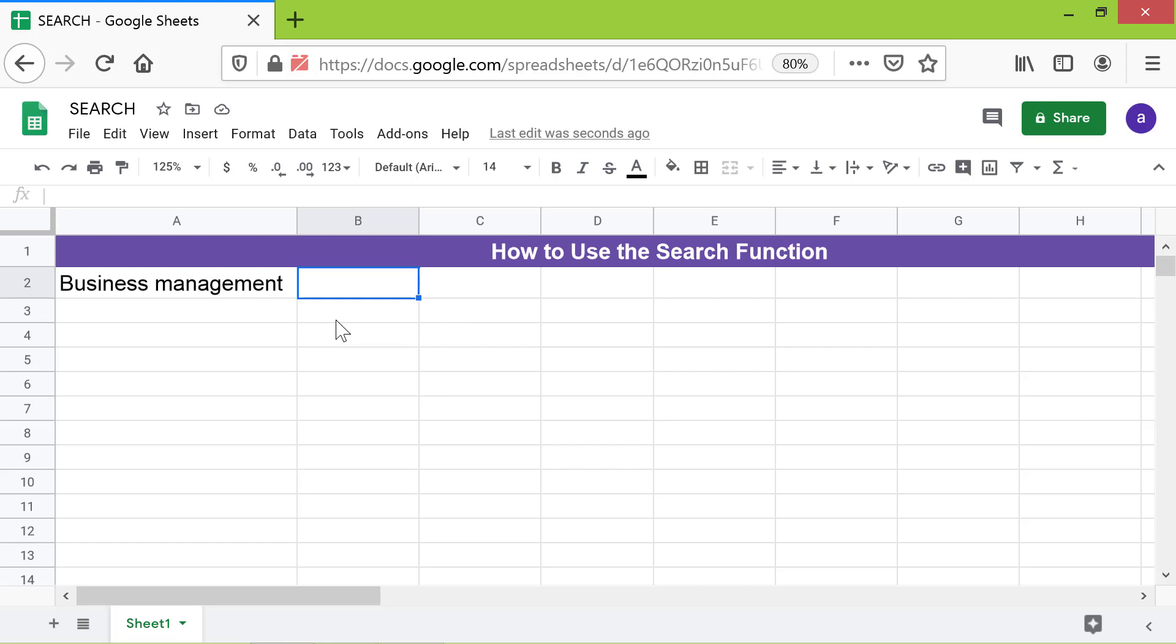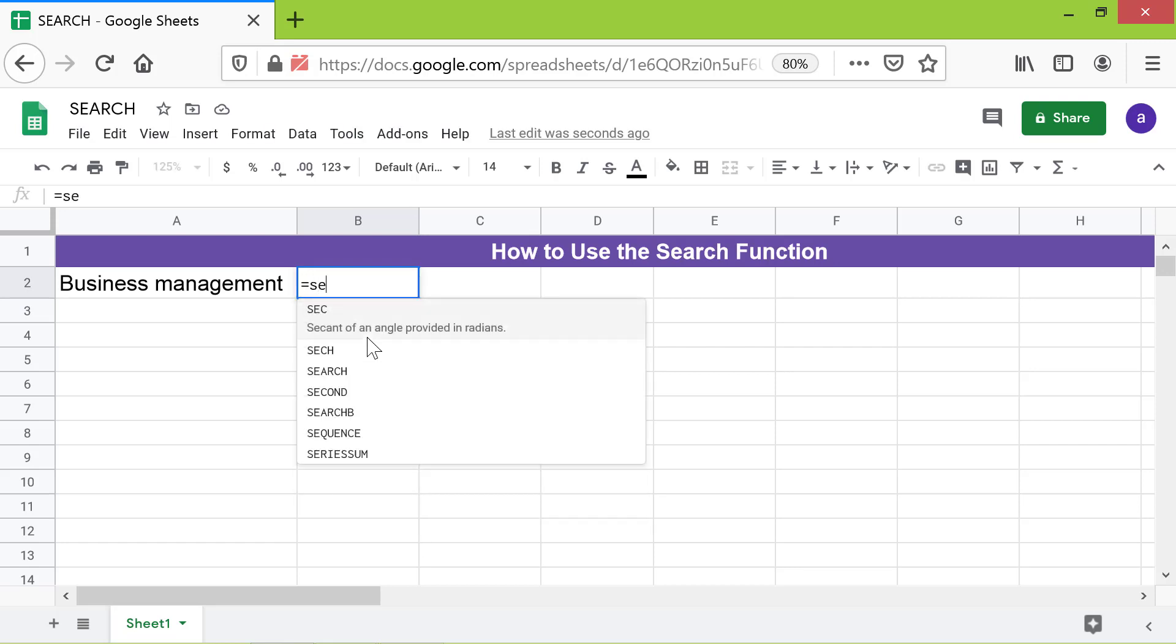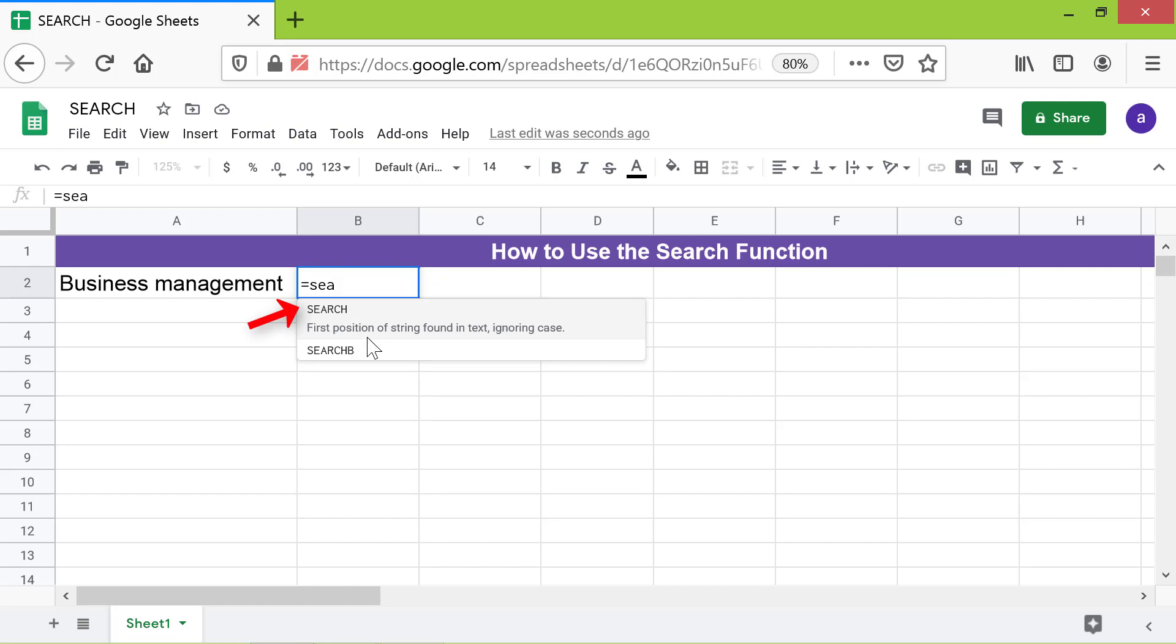First, type equal to SEA. Select search from the menu.